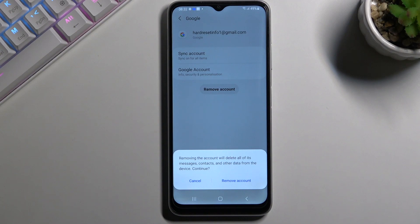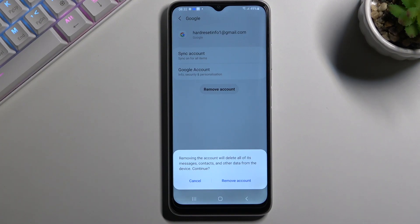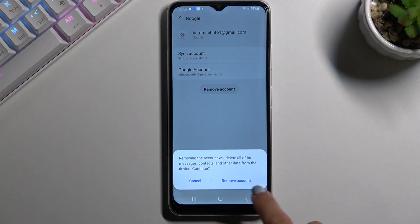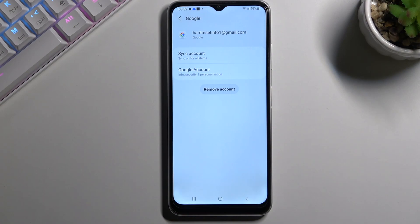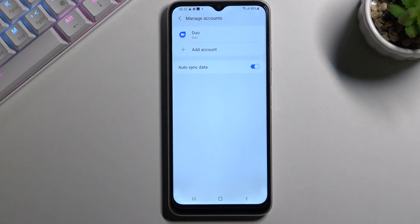You need to be aware that this action will remove all data like messages, contacts, and other user data from this device. If you truly want to do it, just click on Remove Account. And that's it — as you can see, it is no longer connected with your Samsung device.